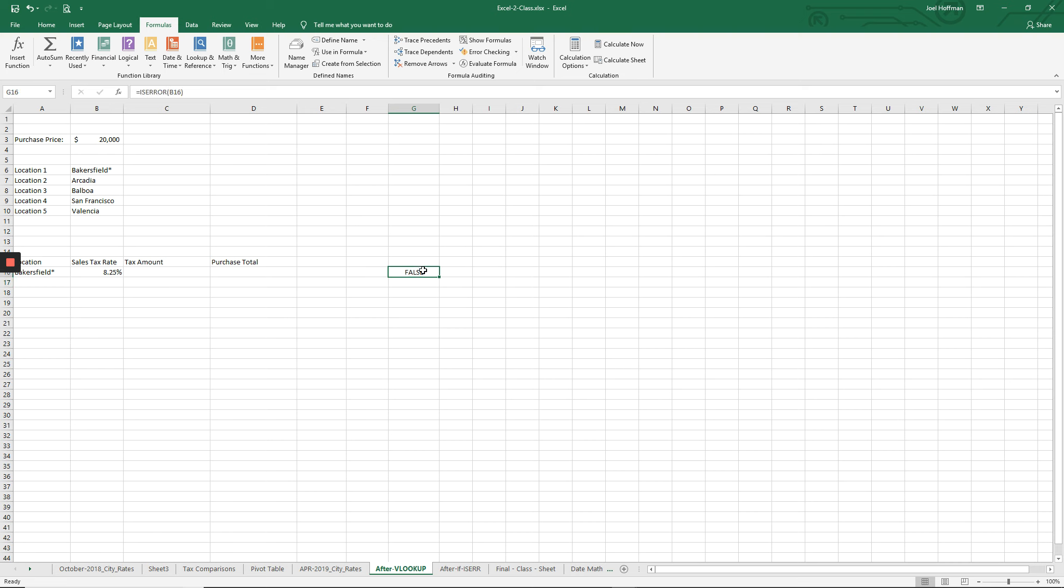What the isError function is telling us here is that there is no error found in this cell. We asked Excel, is there an error? Excel said no. False.